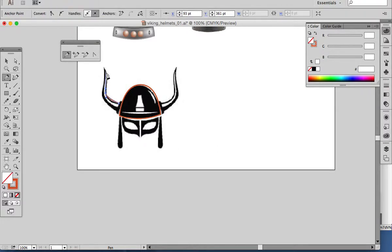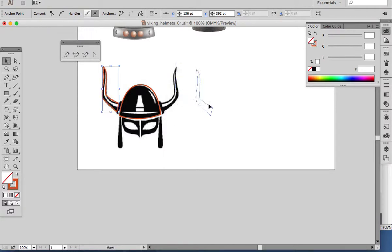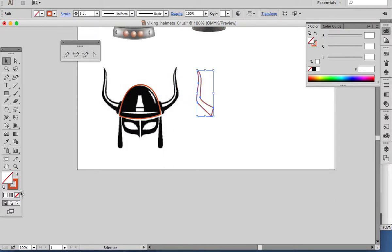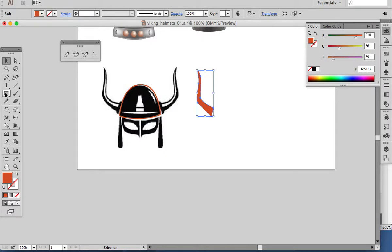Same thing as last time with the pen tool. I'd asked you to master the pen tool — it's a really good thing to do. I've got this one, and I'll fill it now.